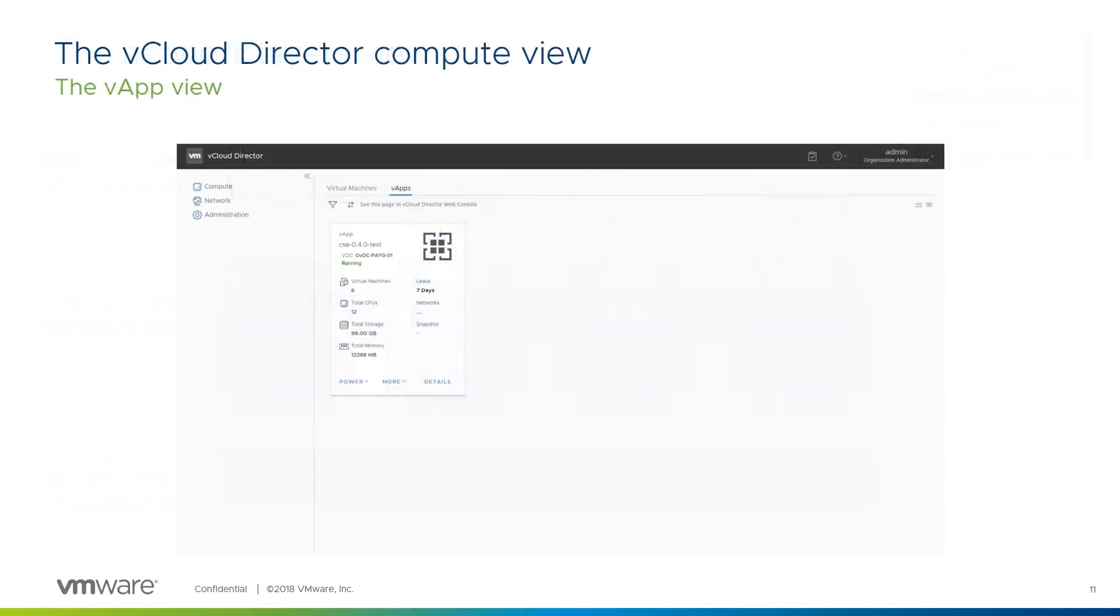Here's the vApp view from the VCD HTML5 tenant user interface. You can see the name of our vApp, which is also the name we give the Kubernetes cluster when we create it, as well as the orgVDC the vApp is provisioned into.